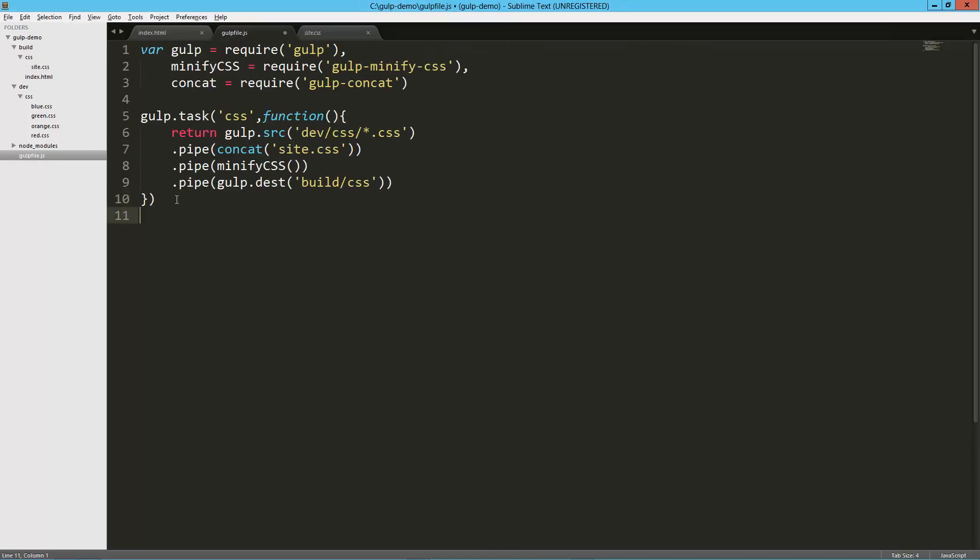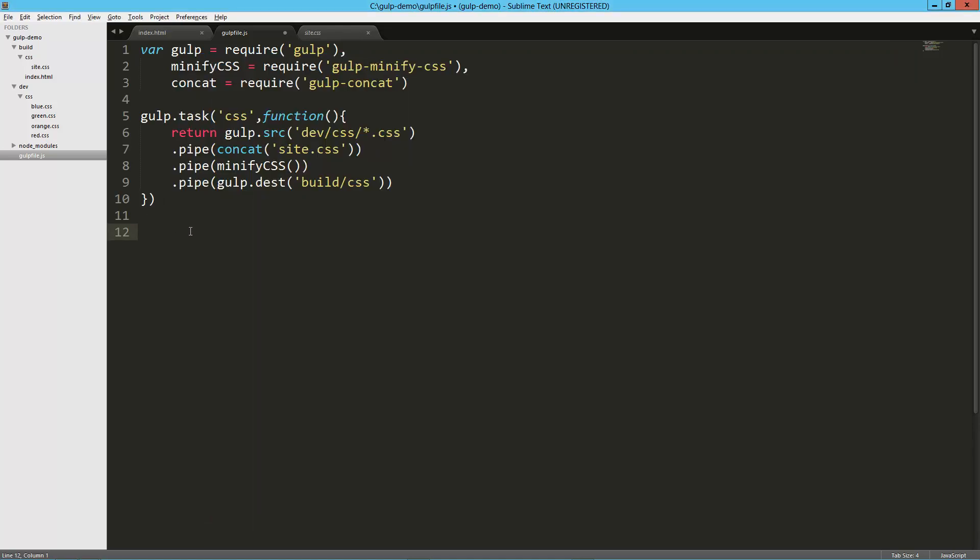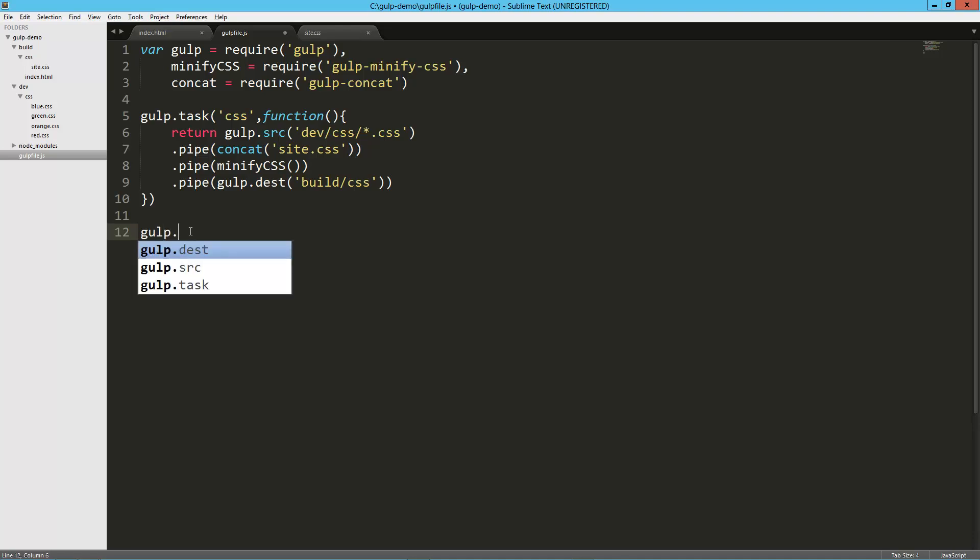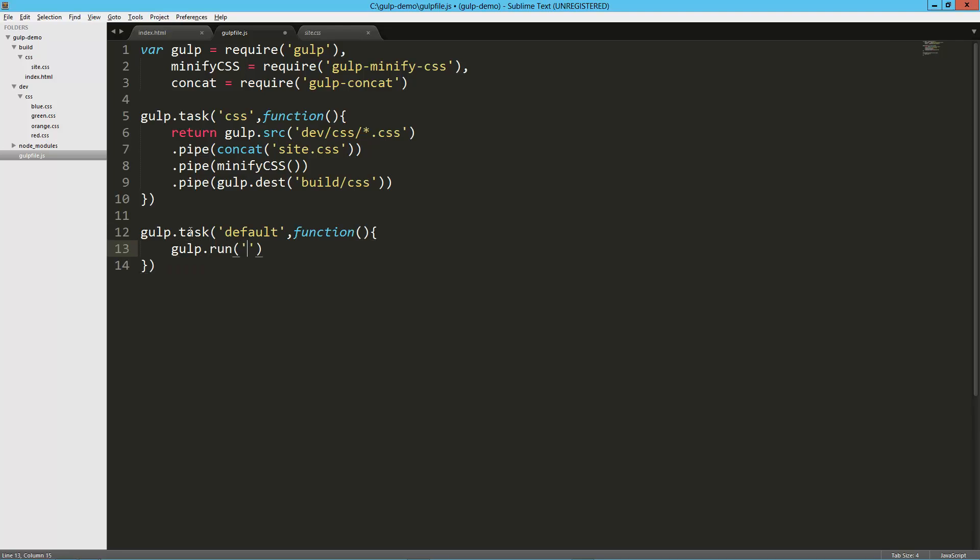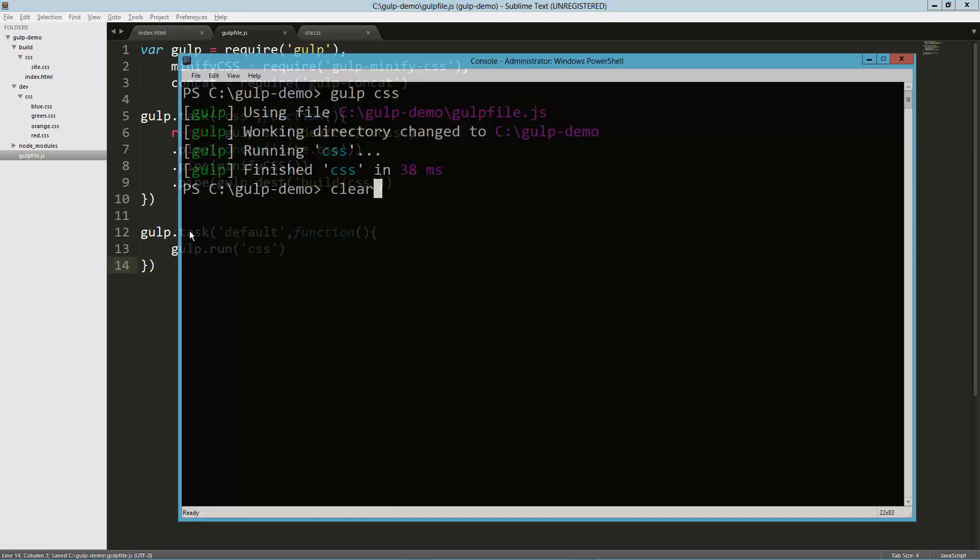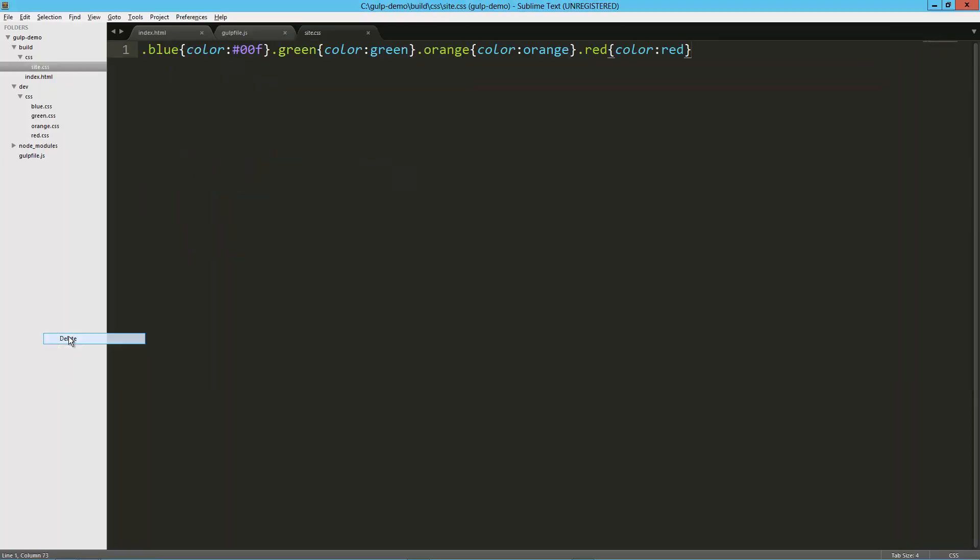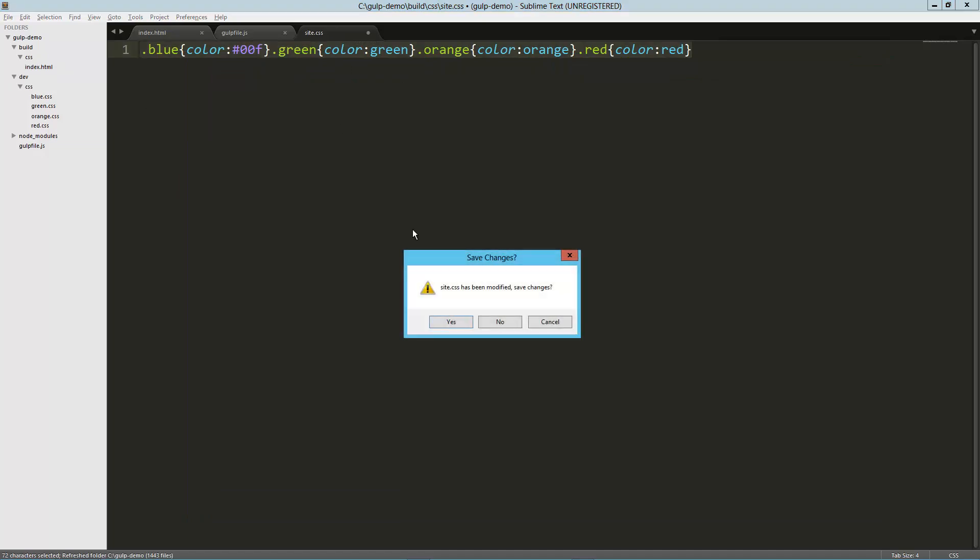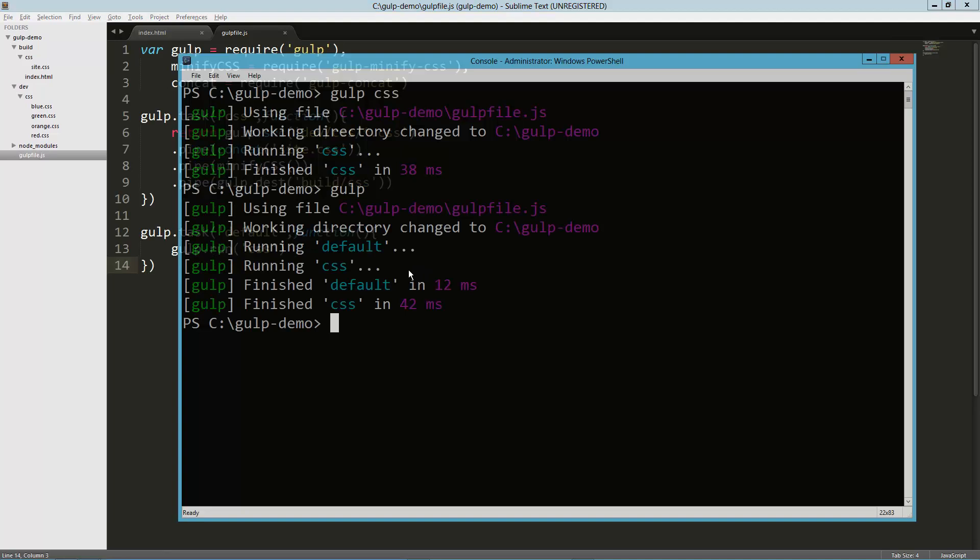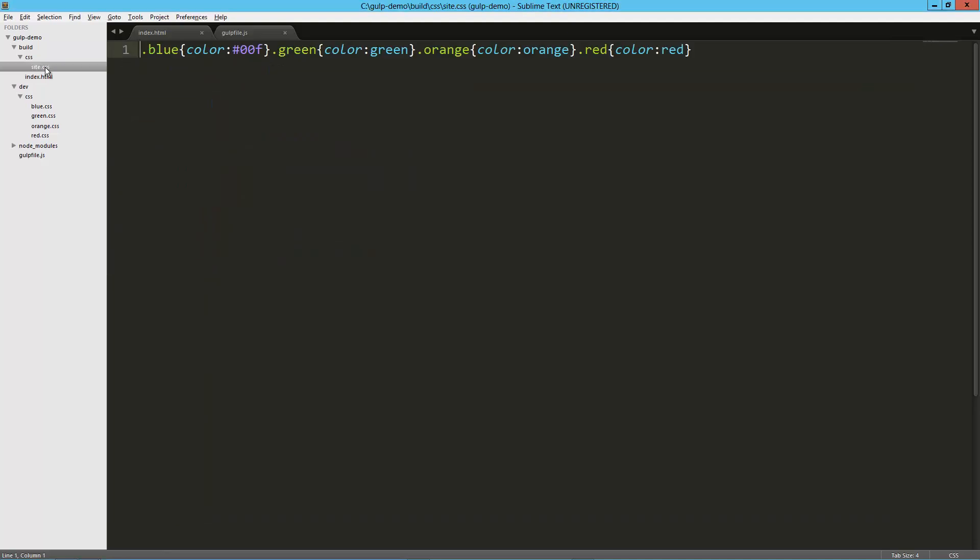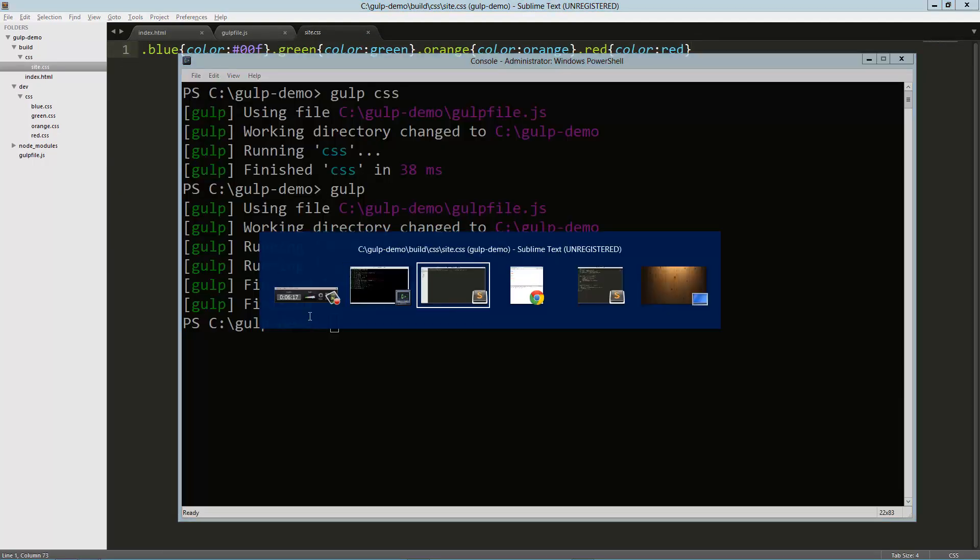So the next thing we might want to do is let's go ahead and set up the default task so we don't have to do gulp css. That's going to be gulp.task and we just name it default. Very node-like, we're just passing a function and we say gulp.run and we tell it the task to run: css. Let's try that one time. So now we're just going to say gulp, and let me go ahead and delete this CSS file really quick just so we can see it get recreated. And just gulp, and it did it again. So there's our file there.